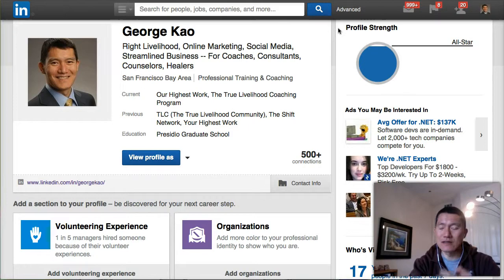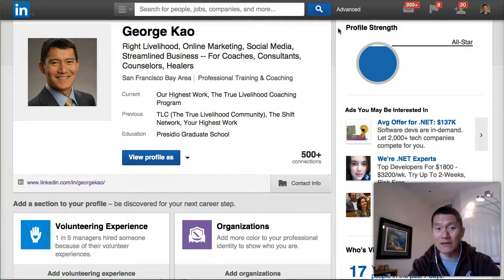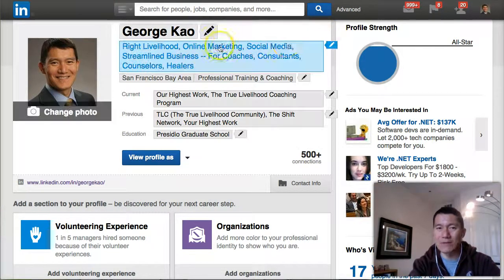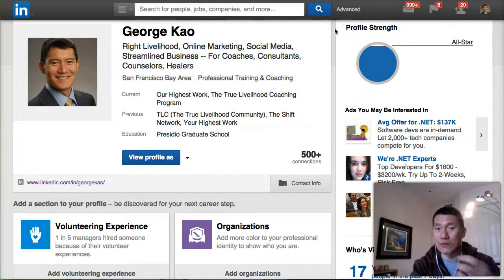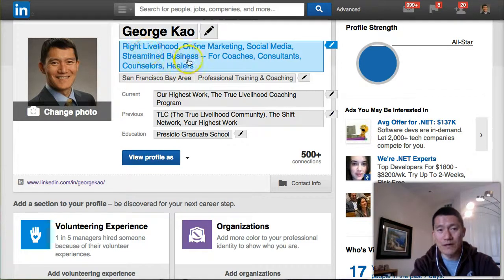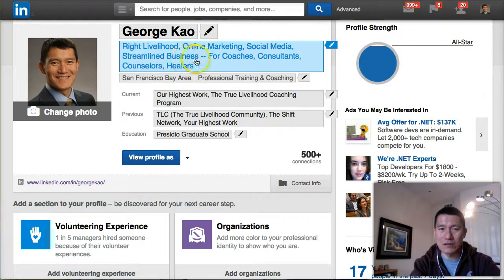I'm not just another business or marketing coach. I'm really a coach that deeply values the concept of aligning our highest values with the work that we do every day — Right Livelihood is one way of saying it. Online marketing — I want people to remember me as someone who can advise them on reaching more people online and coach them on social media for business. And then Streamlining Business for coaches, consultants, counselors, and healers.